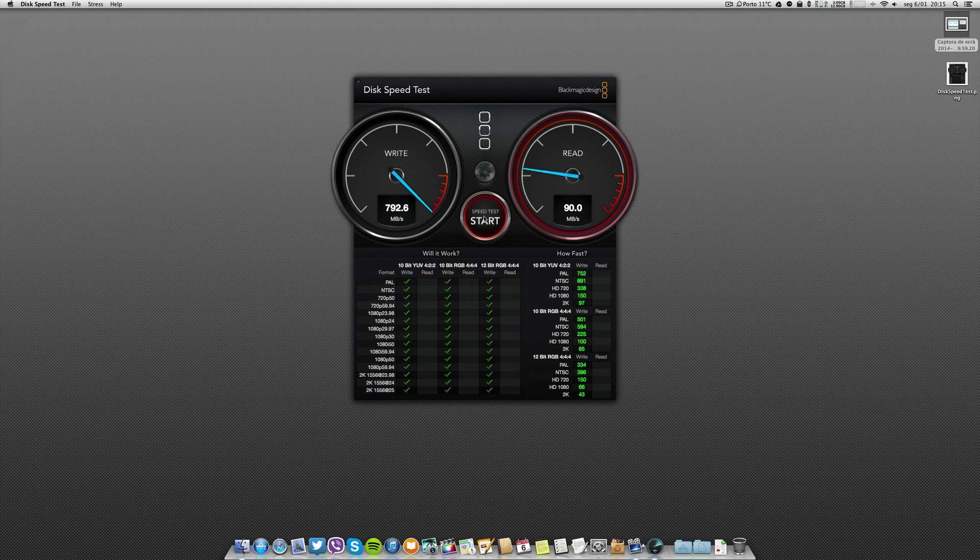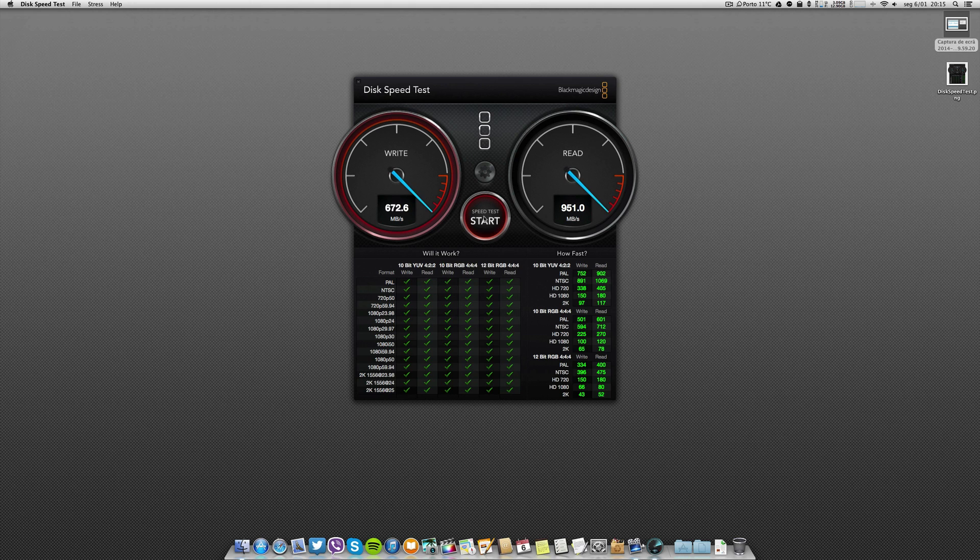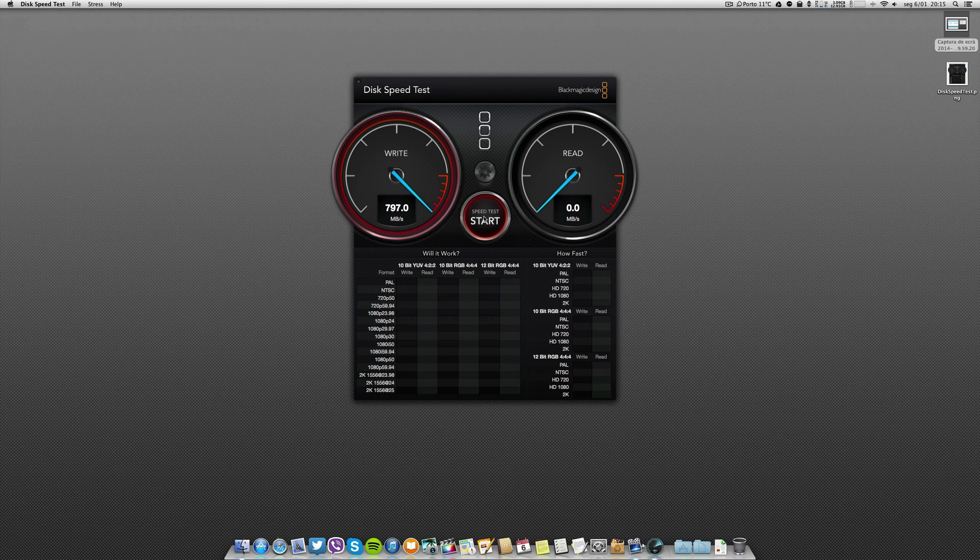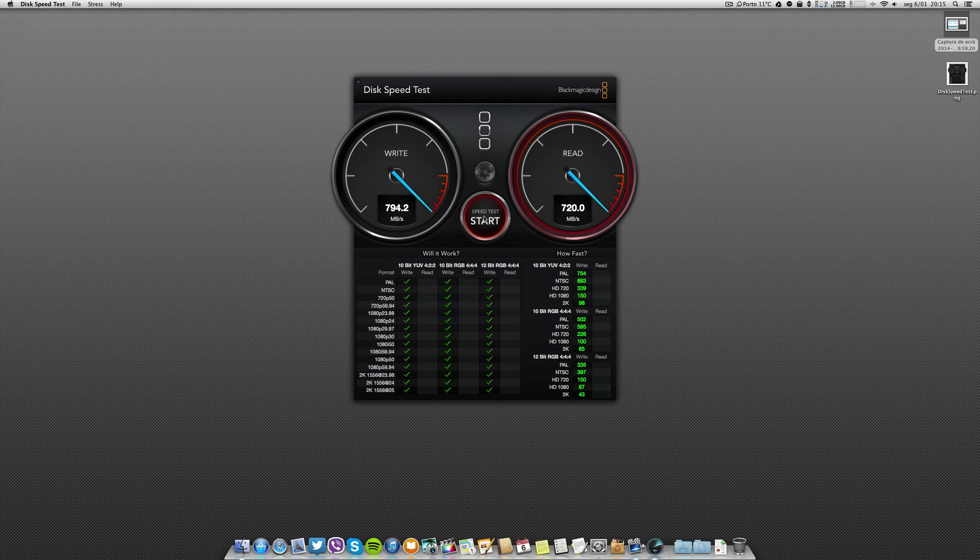It's incredibly fast because it's in fact a beast. Even I have an SSD on my MacBook Pro but it has nothing to do, it's completely different. As you can see it was a peak there of 800 on the write and this is constant.